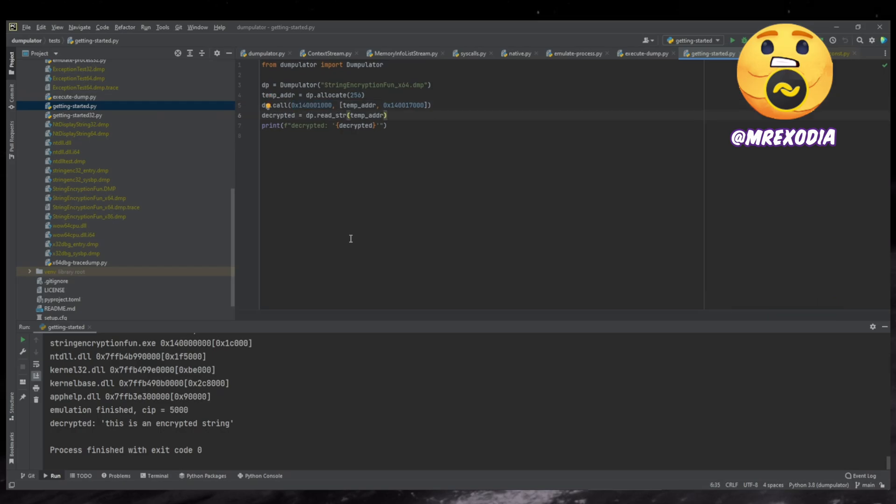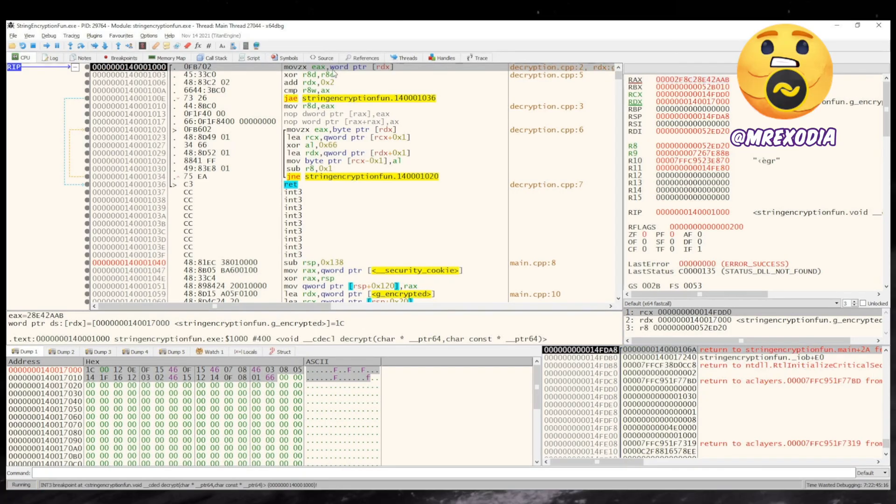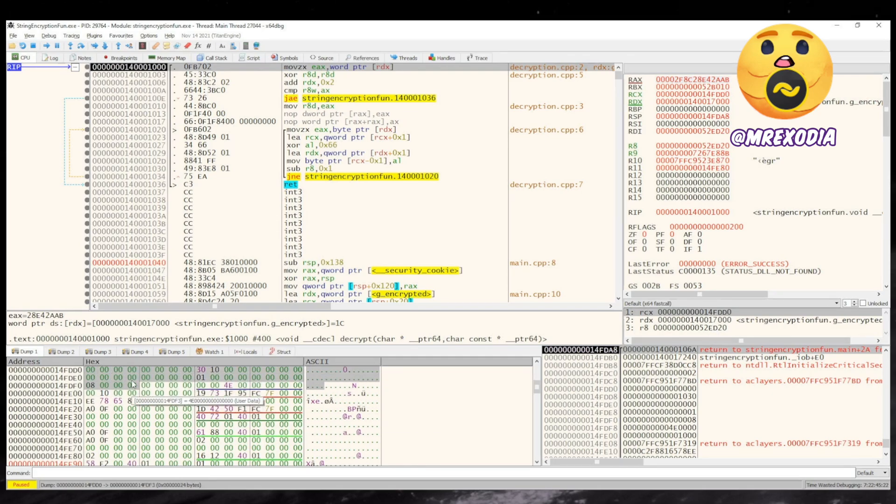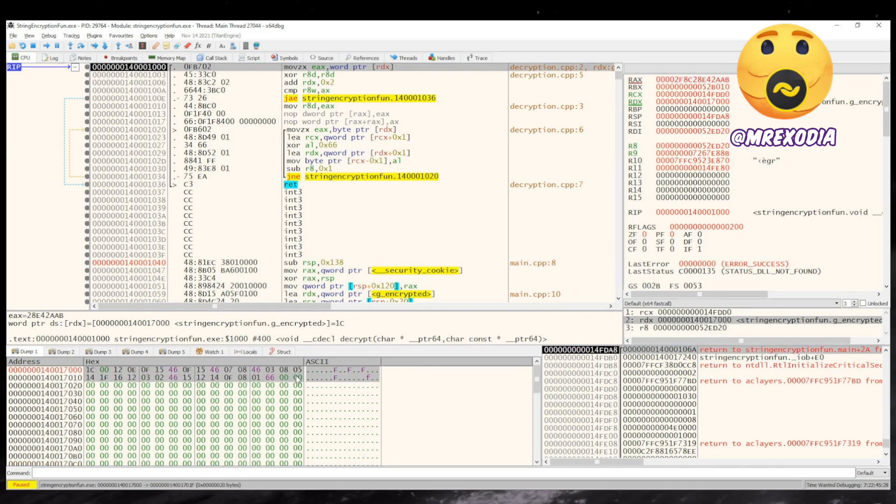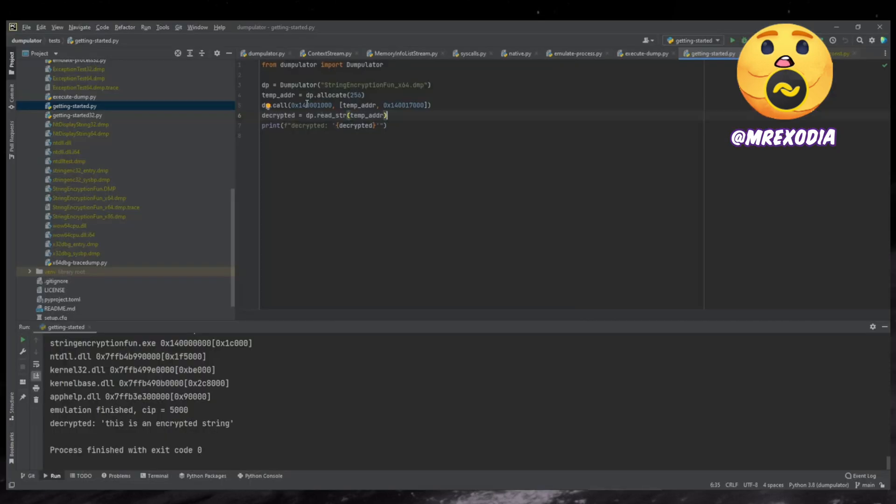So the function, if you reverse it, let's put a breakpoint there and look at the arguments. So the first argument you can see is all zeros. So it's empty. And like what the arguments are, and then you can just call it.